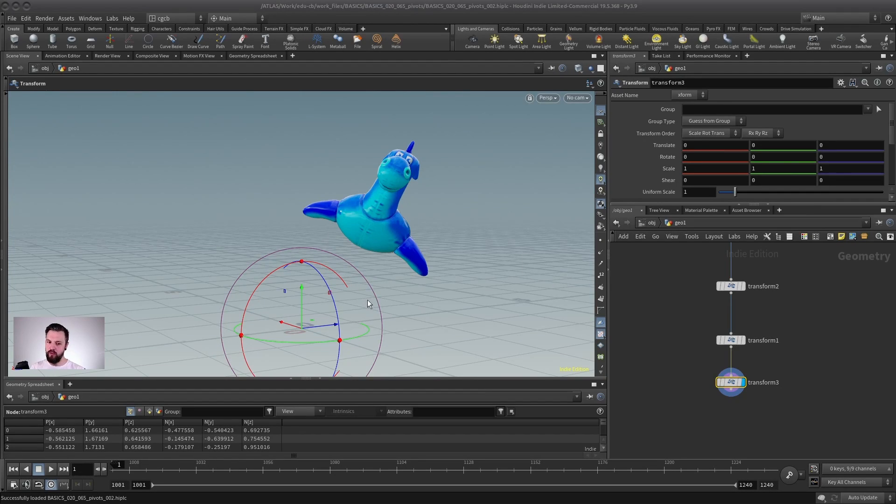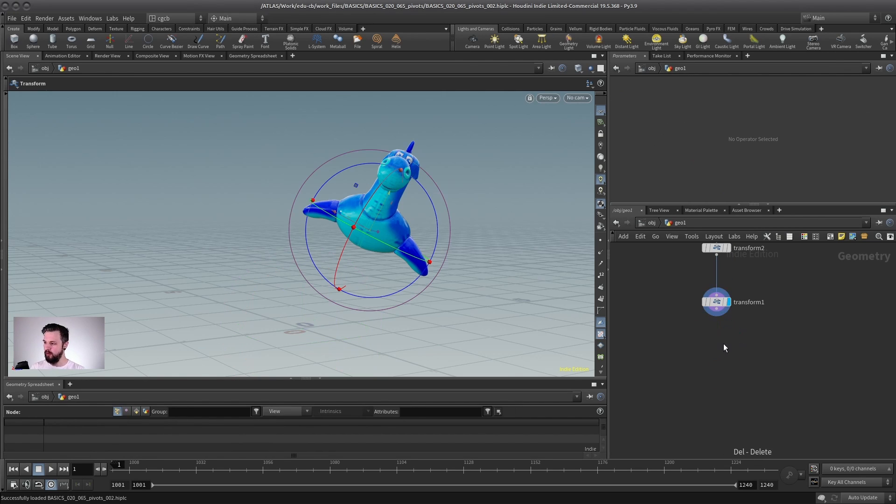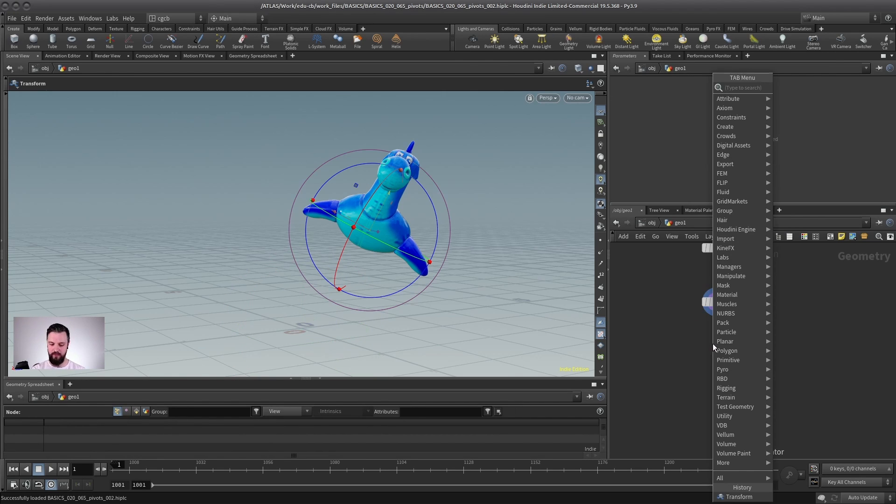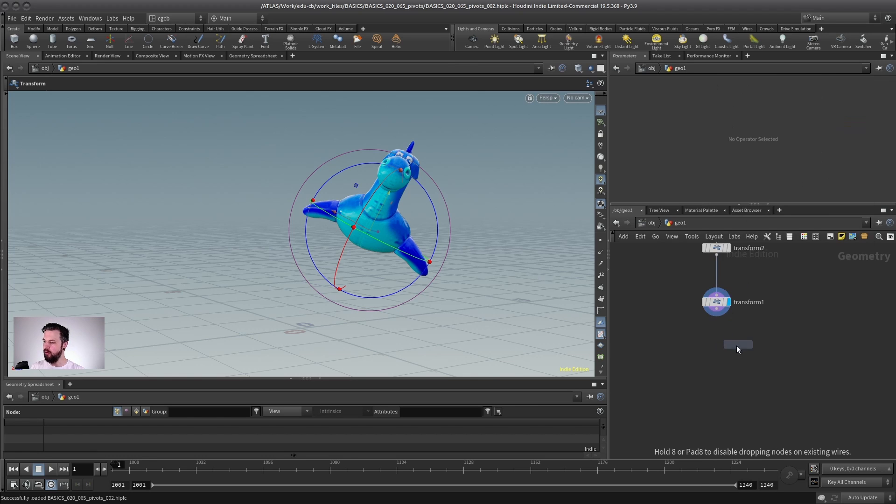Can I not somehow center this pivot into the object? And yes, there is multiple even. The easiest one is, let's delete this one again. If you type in transform, you can find the transform from centroid,